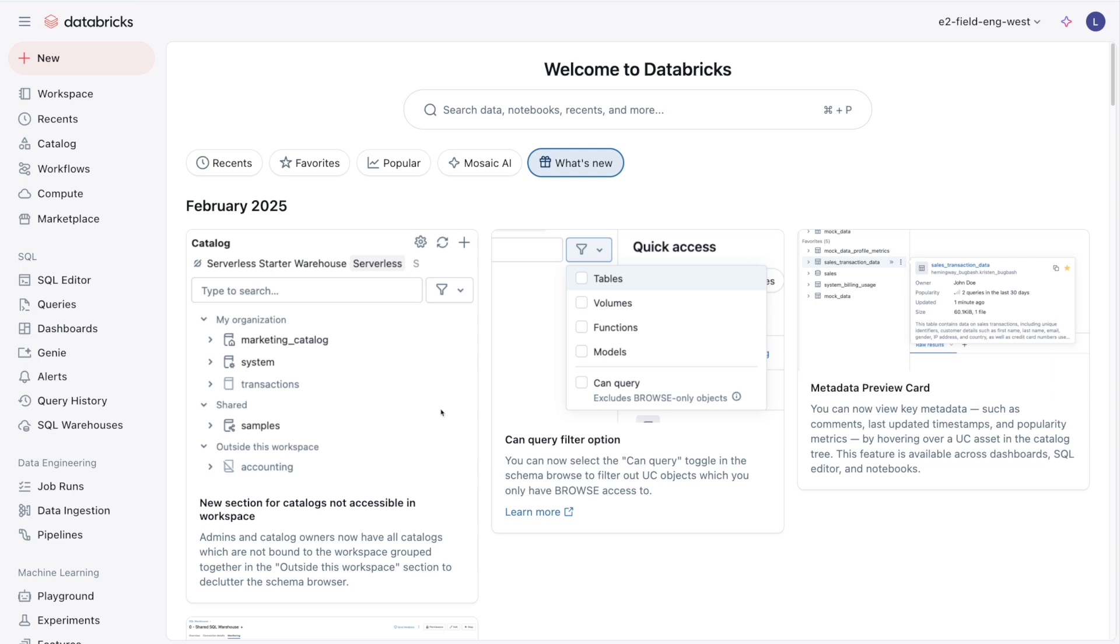Lakehouse Federation allows you to federate queries down to databases and data warehouses that is outside of Databricks. For example, let's say I have data sitting in a SQL Server database outside of Databricks, and I want to access that data without having to migrate it. I can use Lakehouse Federation to query and use that data from inside Databricks, even though that data isn't actually sitting in my data lake in Delta format.